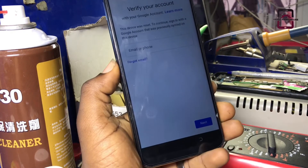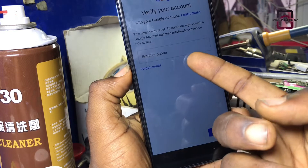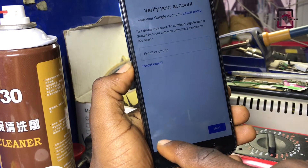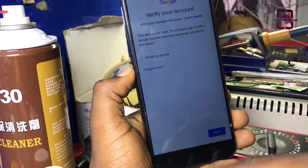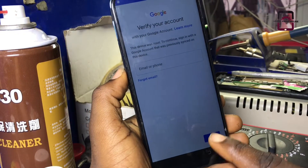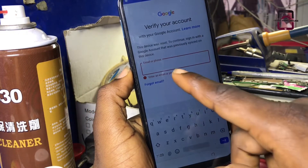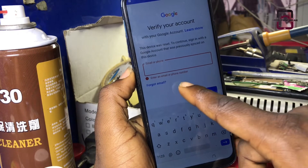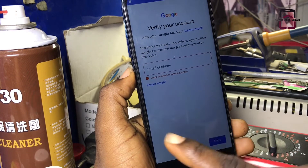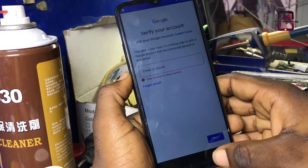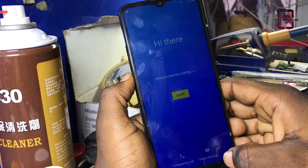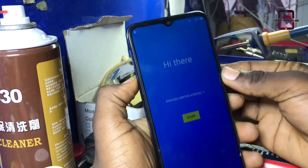As you can see, this phone is asking us to sign in to the previous Gmail account that was signed to this phone, which means this phone has an FRP lock. So guys, gently follow this video step by step and I'll show you how to bypass this Google account lock without a computer.